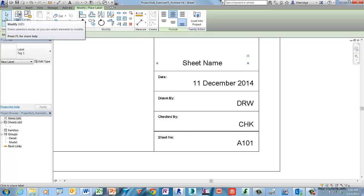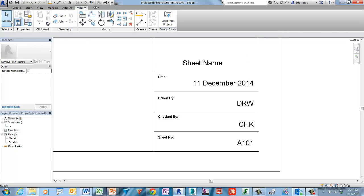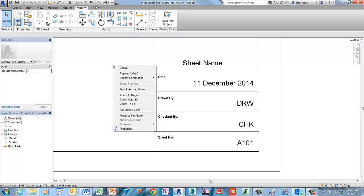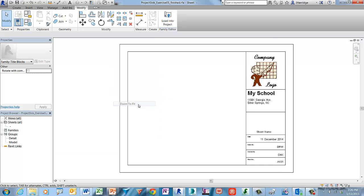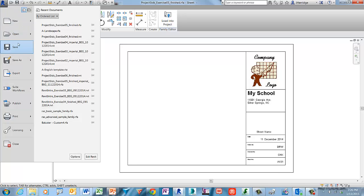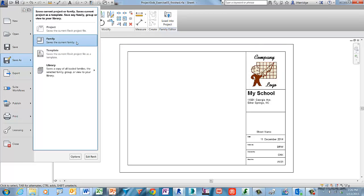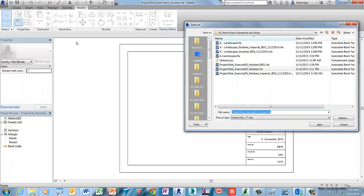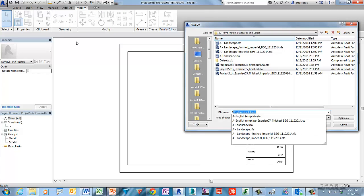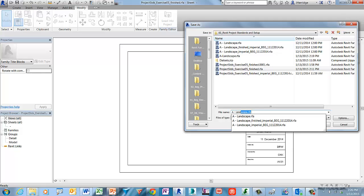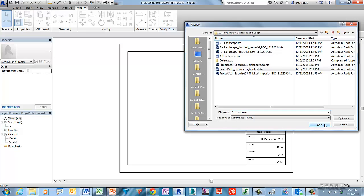Select the Modify tool to end the command. Right-click in the canvas window and choose Zoom to Fit. Now let's save the template file — click the Revit menu button, choose Save As Template, and give it the name A hyphen Landscape. Click Save to continue.